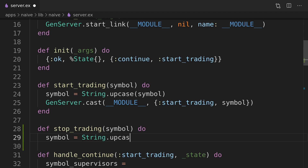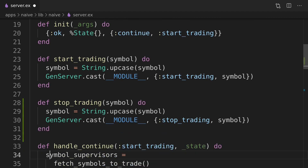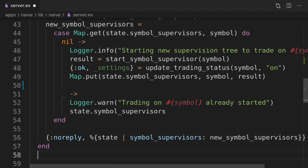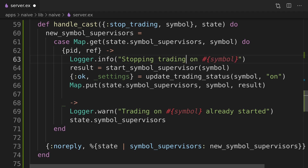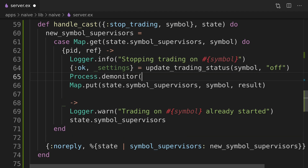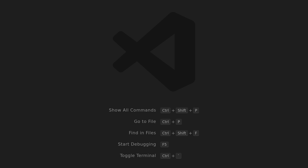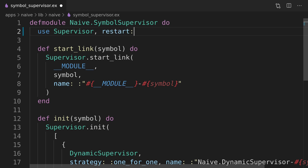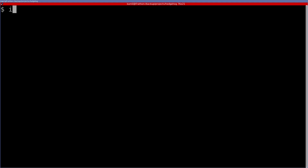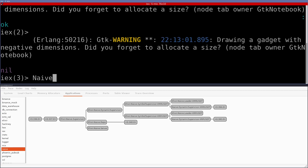As usual we will need an interface function that will cast a message to the server process. We will copy the start trading callback and modify it to demonitor and then kill the symbol supervisor. When we were creating the symbol supervisor we forgot to set it to temporary restart to block the dynamic supervisor from restarting it. We can now start a new IEX session to check that stop trading is indeed killing the trading on the symbol immediately and that we are still able to start trading on the same symbol.